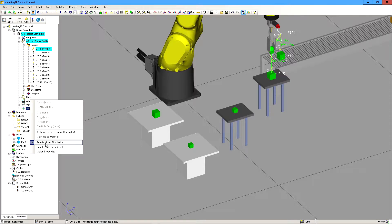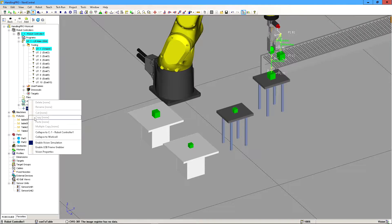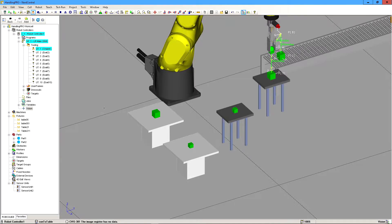I already did that, but when you do it, the teach pendant is going to just reload again. So I'm just going to leave that alone for now. So yeah, you just click on enable vision simulation, make sure it's checked off.